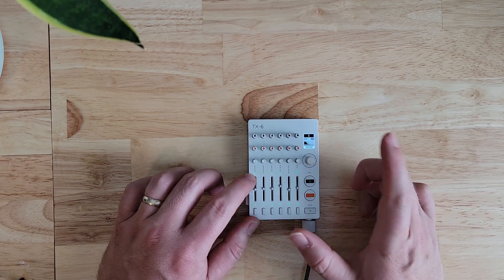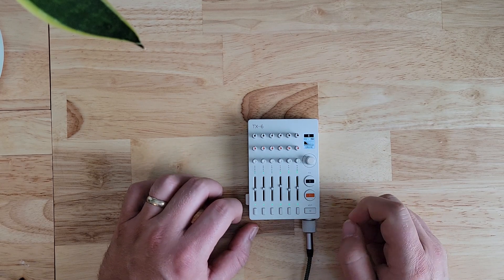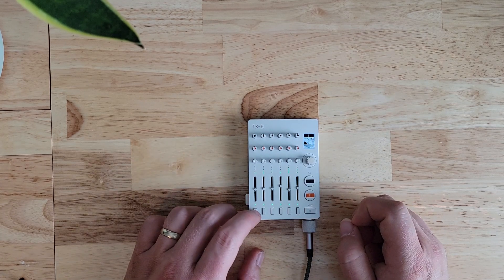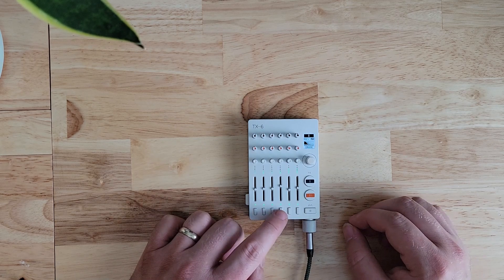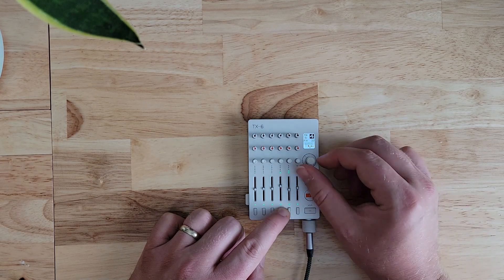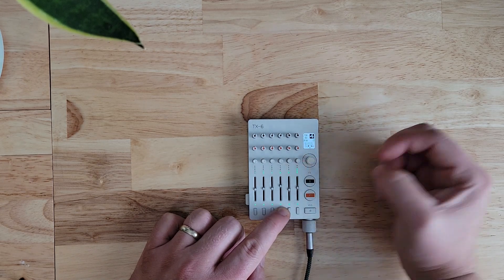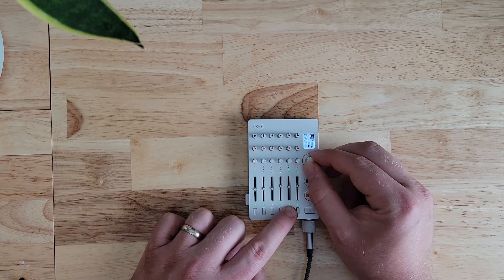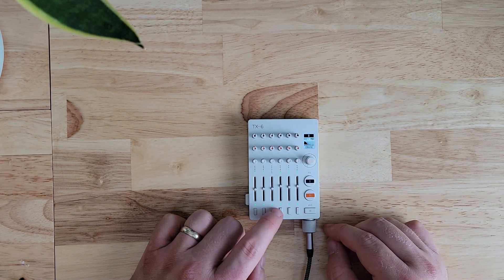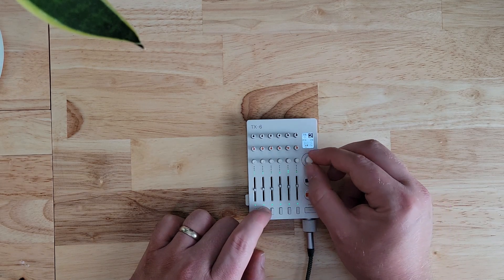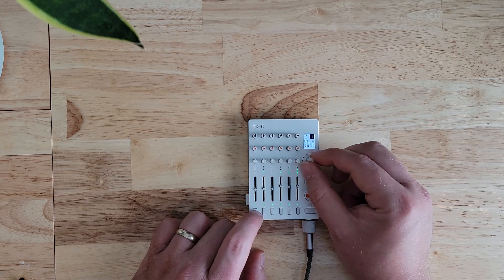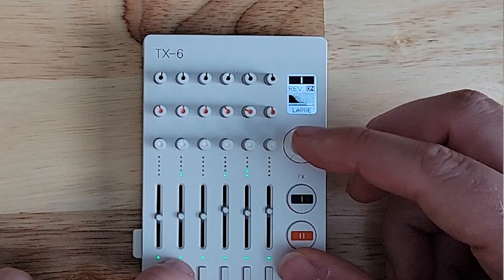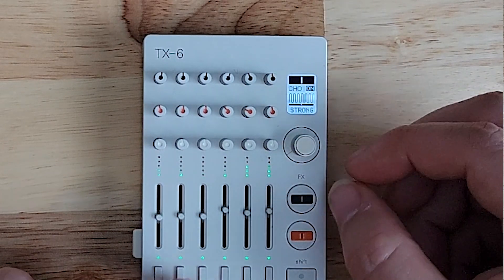While we're in the FX menu, we can dial in exactly how much effect we want on each track. With a hat, it sounds very hissy having this much reverb, so we can turn the reverb completely off for the hat. We can do the same with the snare. And then we can turn up more for the pitched oscillators.